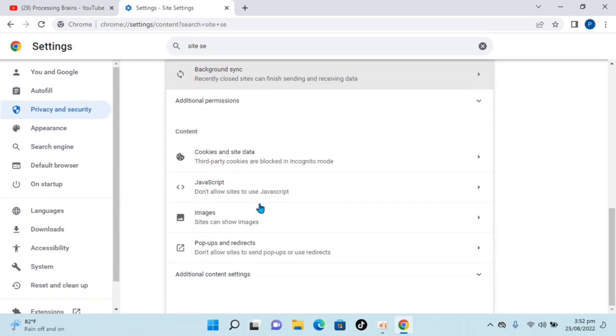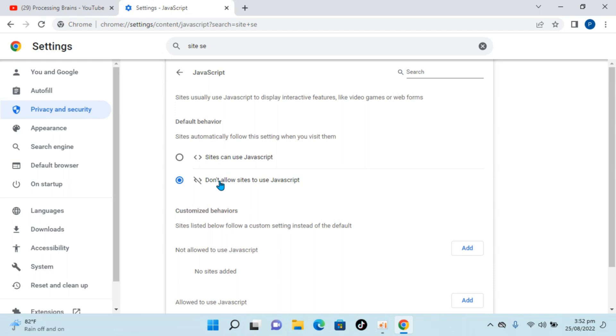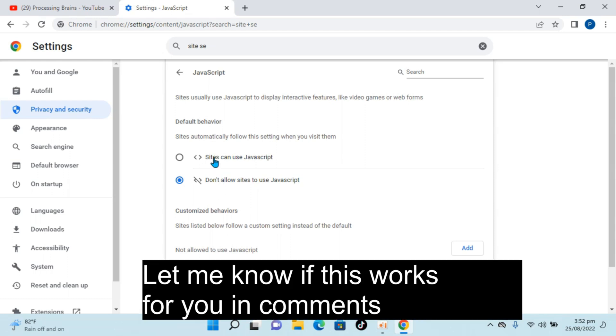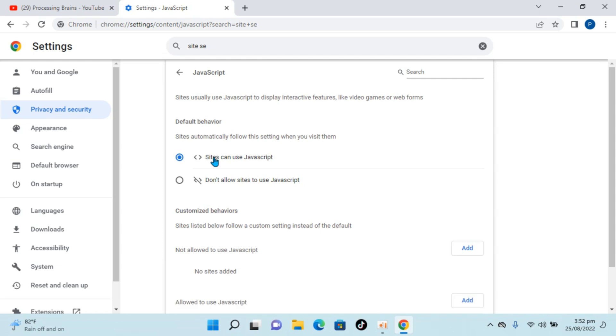down and here you can see JavaScript inside Site Settings. Click on JavaScript, then click on Sites can use JavaScript. Once you've done that, you have successfully enabled JavaScript on Google Chrome on Windows 11. But before you go, please like, subscribe, and share. Thank you!